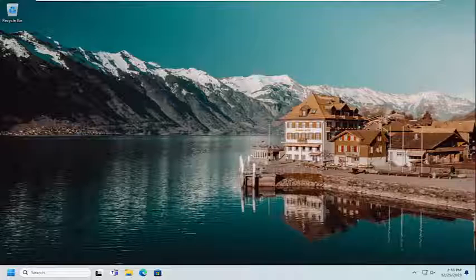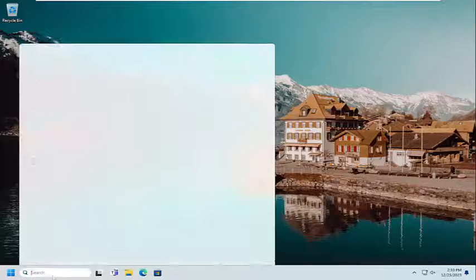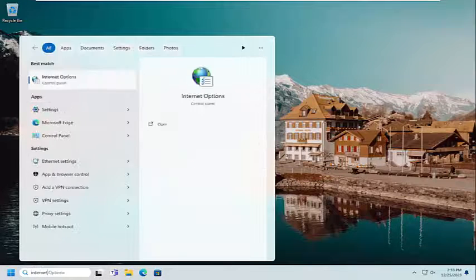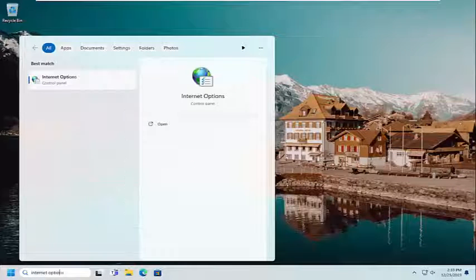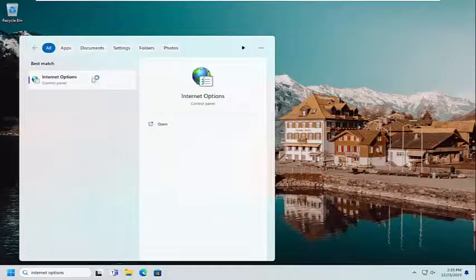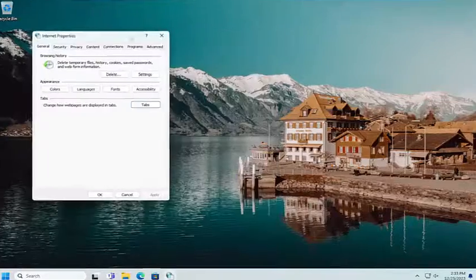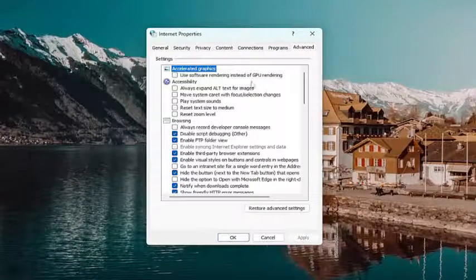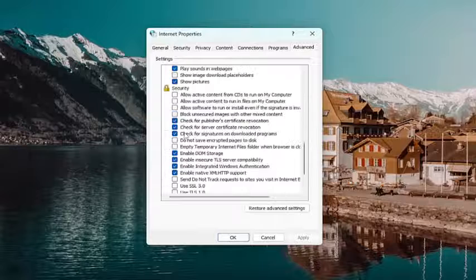So we are going to start off by opening up the search menu, type in internet options, best result, click on Internet Options, go ahead and open that up. Select the advanced tab, and then scroll down.